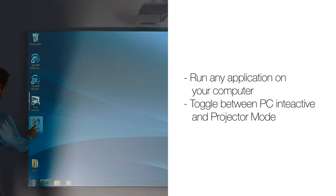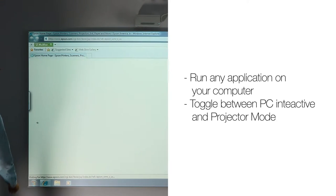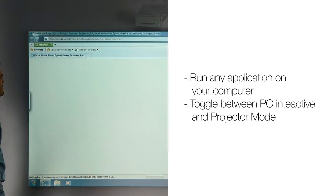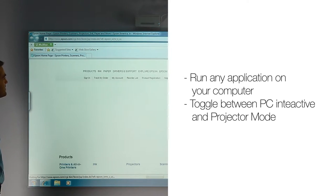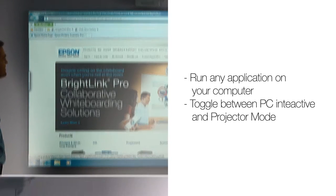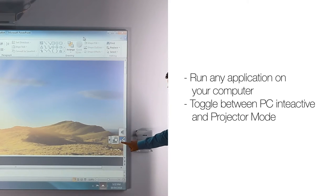Run any application on your computer. Toggle between PC interactive and projector mode.